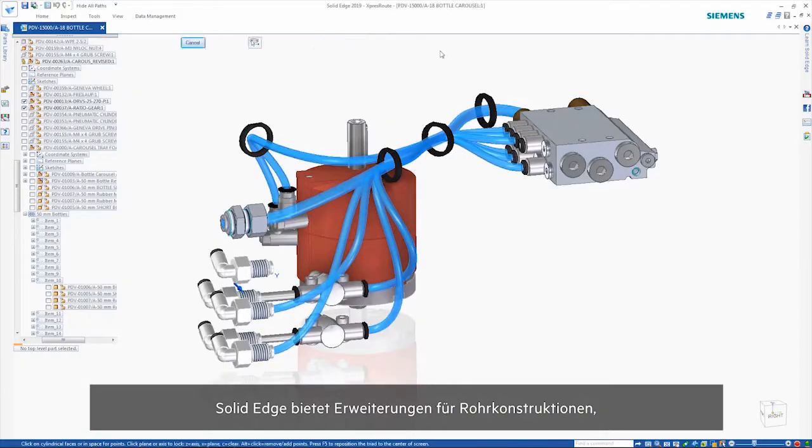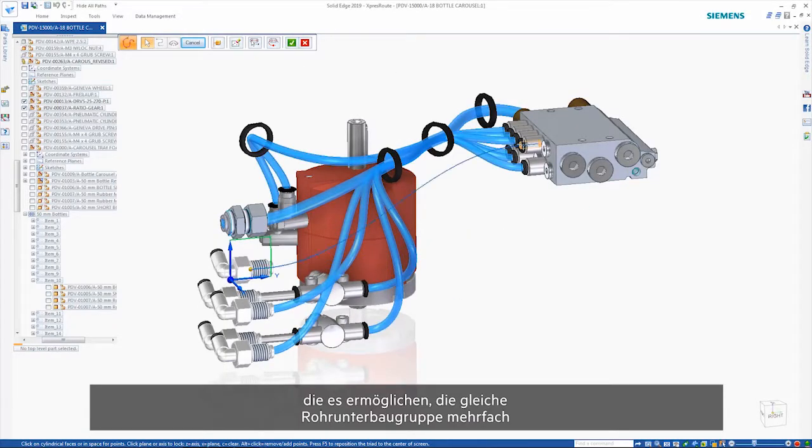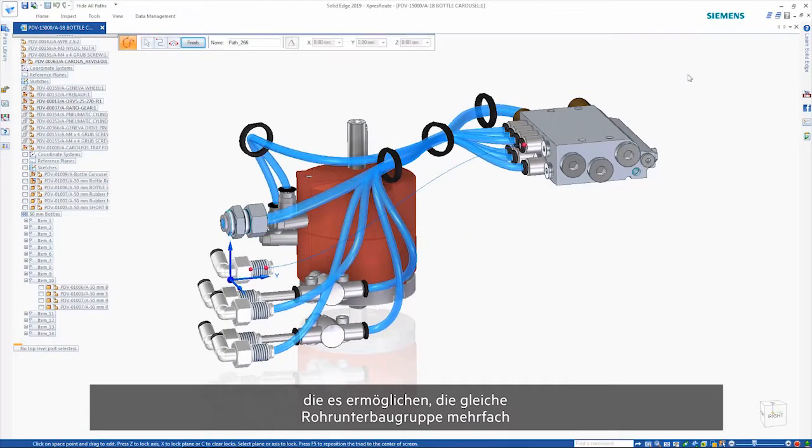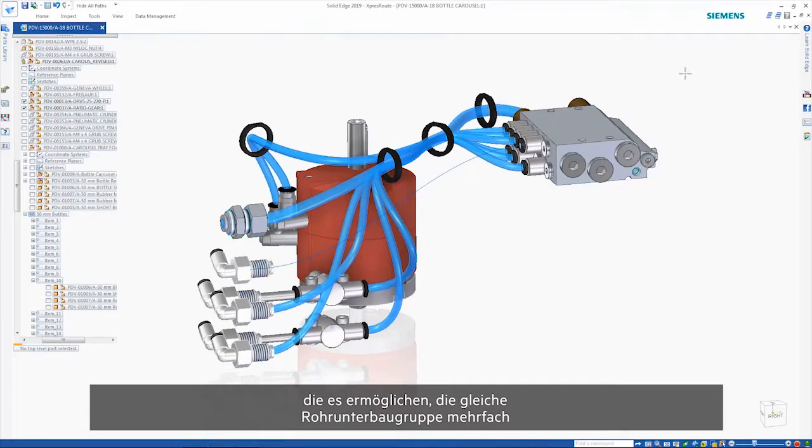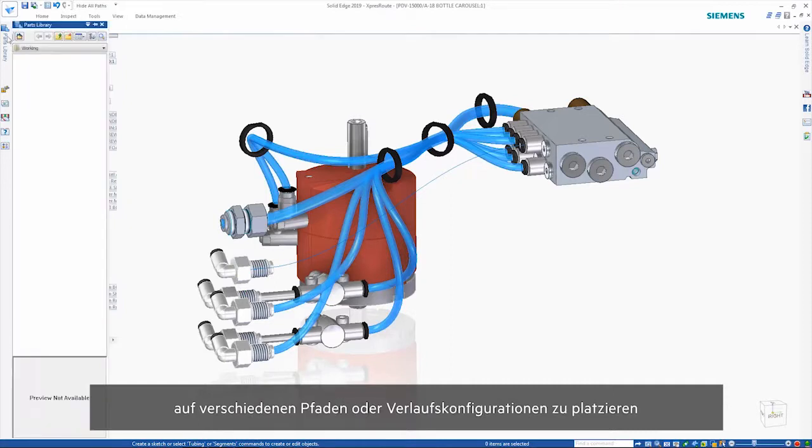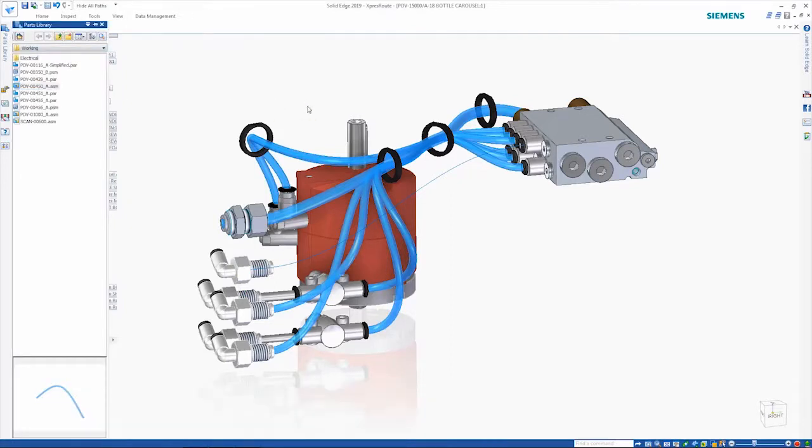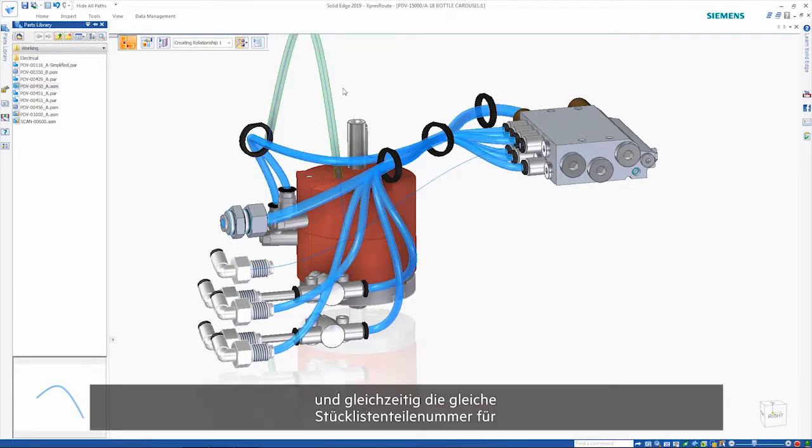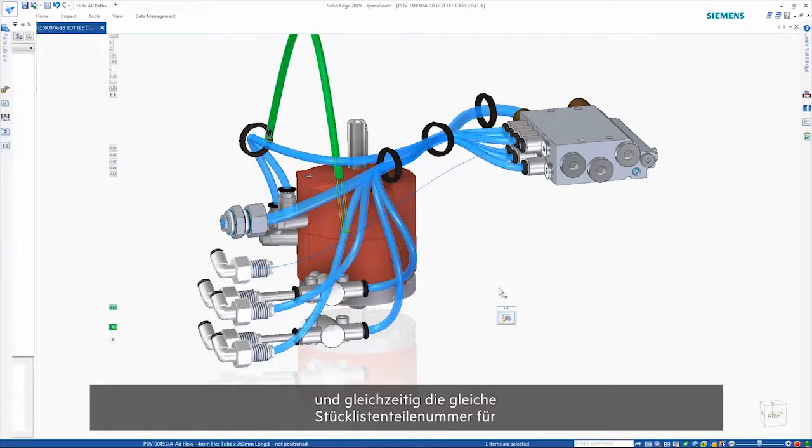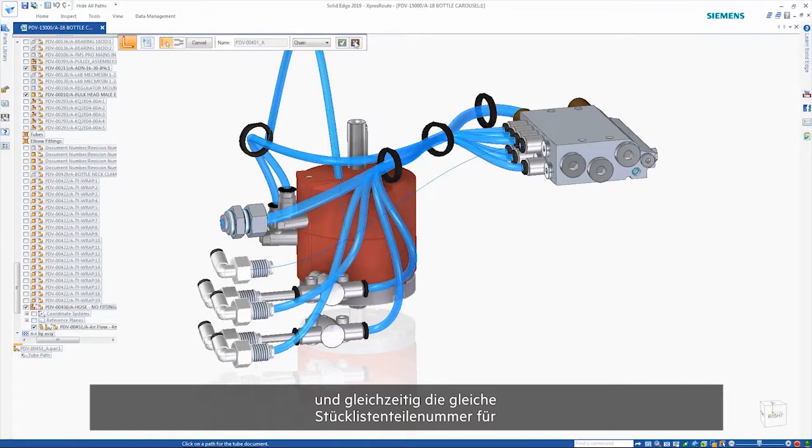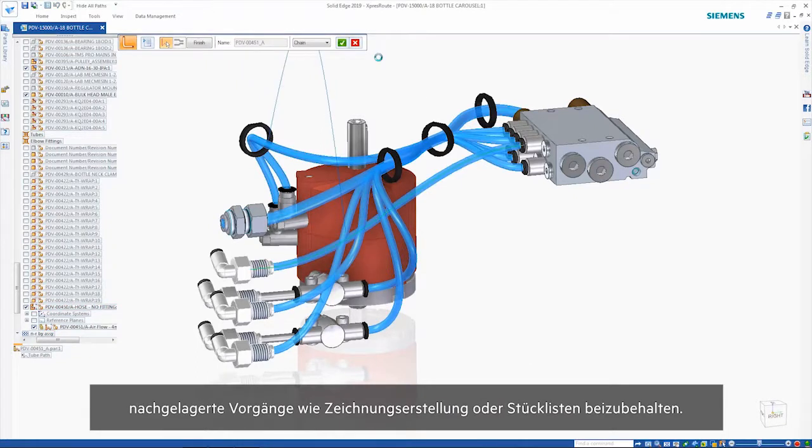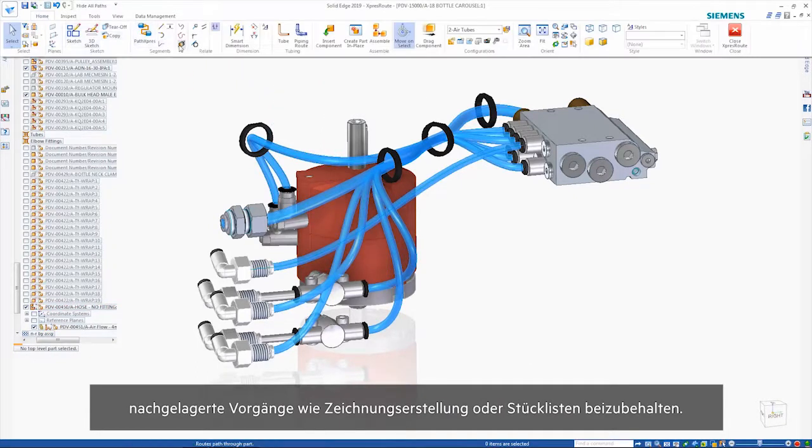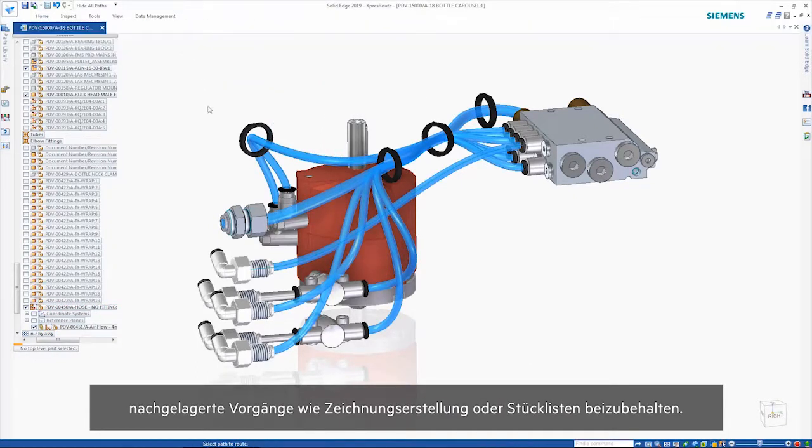Solid Edge brings enhancements to tube design, allowing the placement of the same tube sub-assembly multiple times to different paths or route configurations, yet at the same time maintaining the same bill of material part number for downstream operations such as drafting or parts lists.